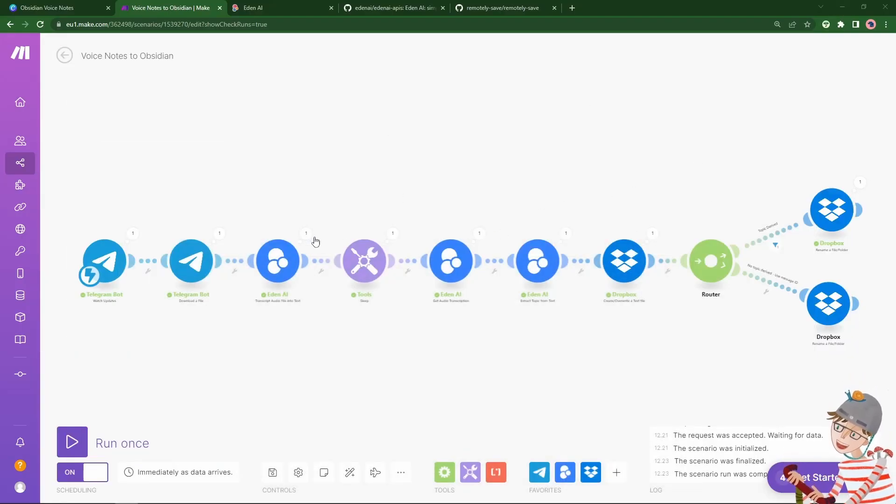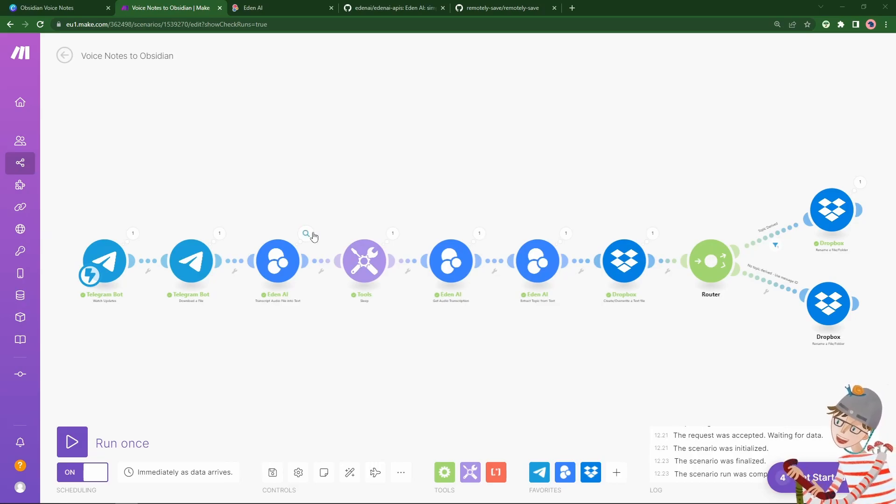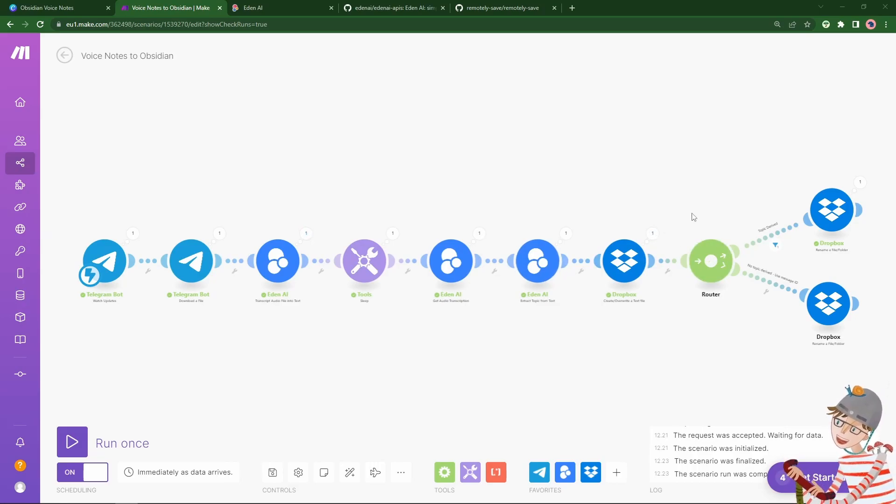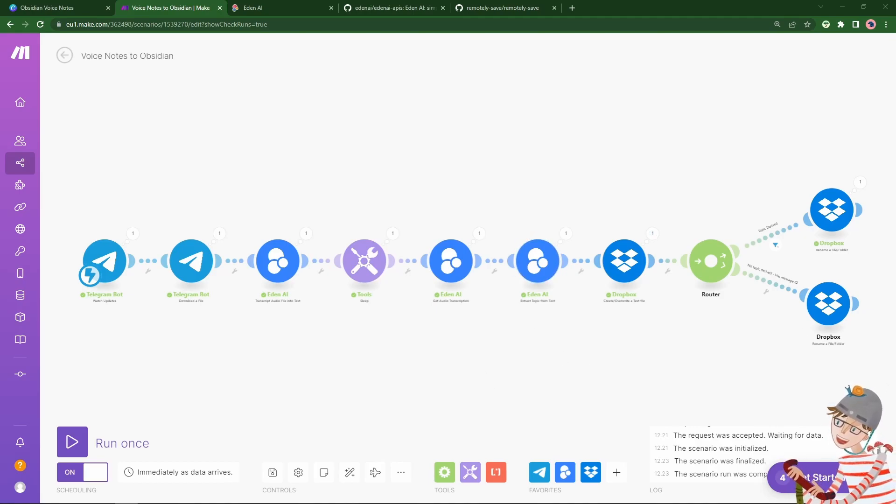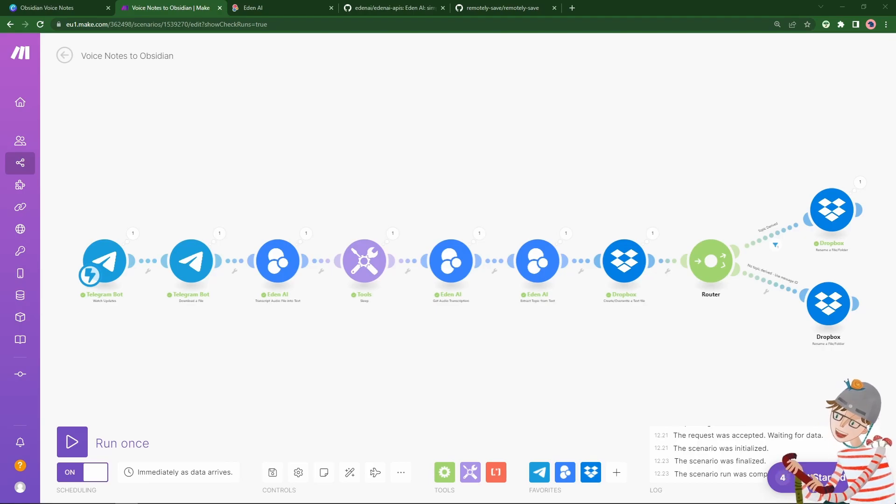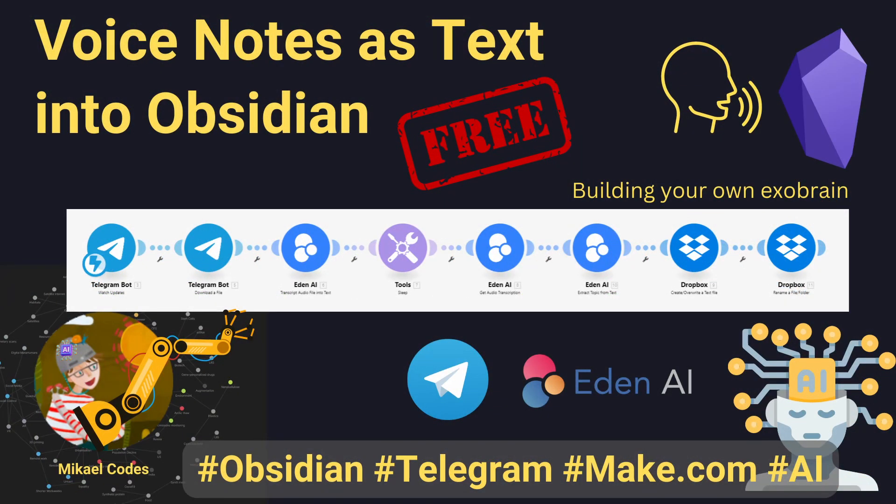And you can then expand it in any direction you want using Make or any other integration platform. Hopefully that was enjoyable. Let me know if you liked it. Any questions and suggestions for future stuff. And don't forget to have a great day!